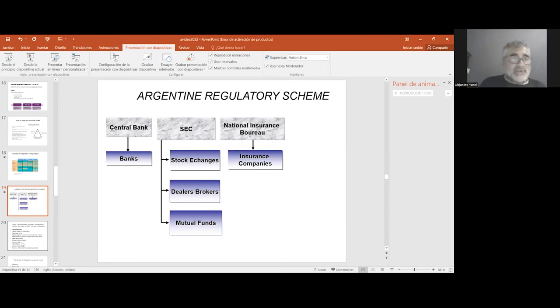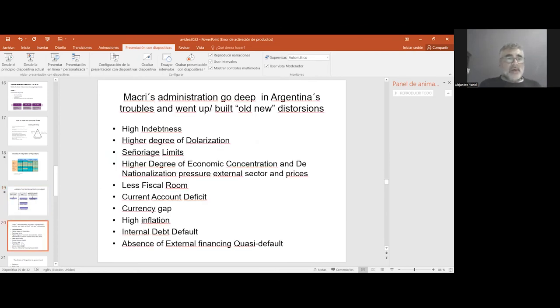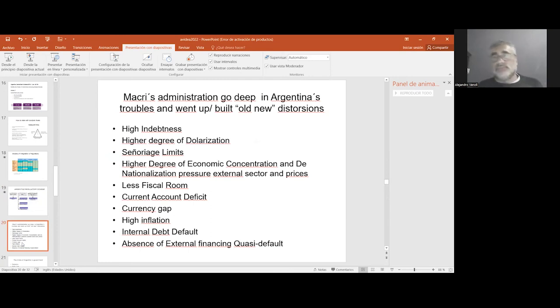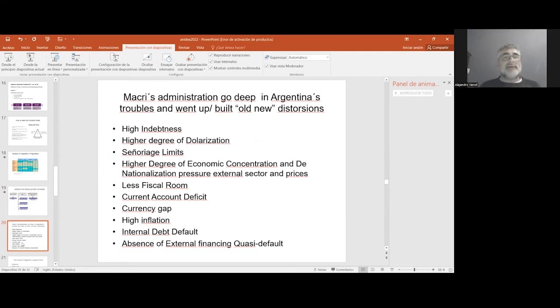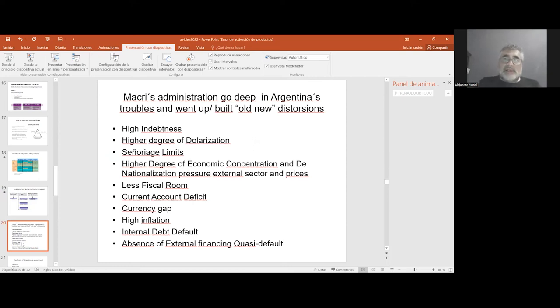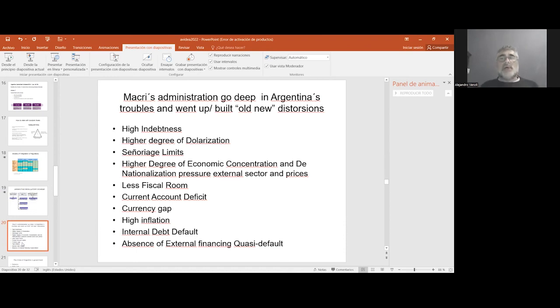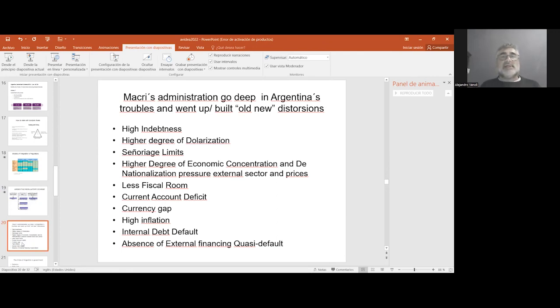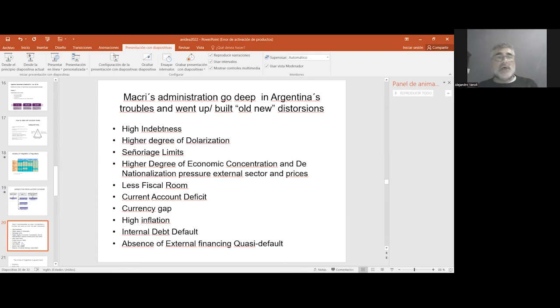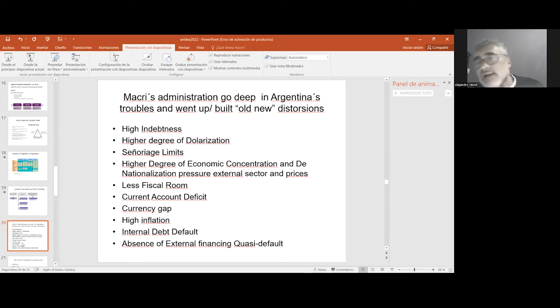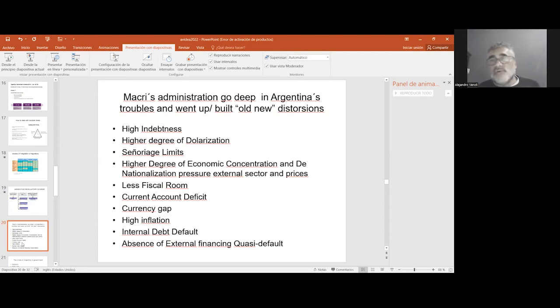Let me tell you about what has happened in Argentina. I'll take five minutes to finish. In the case of the dynamics, particularly the three-year dynamic, as you know, when the actual administration took place, the situation was very difficult with high indebtedness, a higher degree of dollarization, limits to financing, less fiscal room, a wide currency deficit, and an important exchange gap. There was a situation of internal debt default and external practically quasi-default.